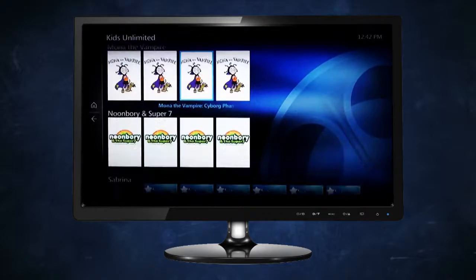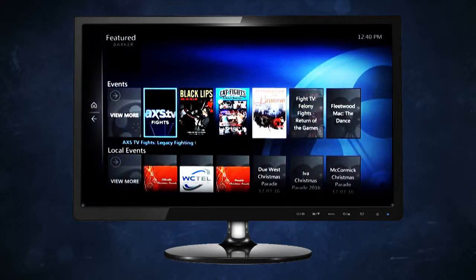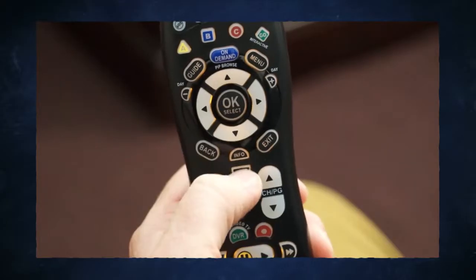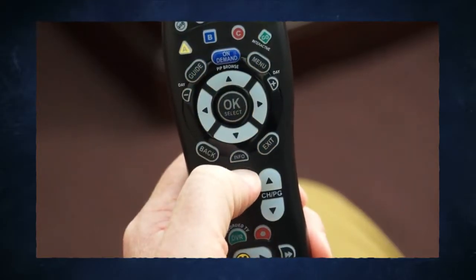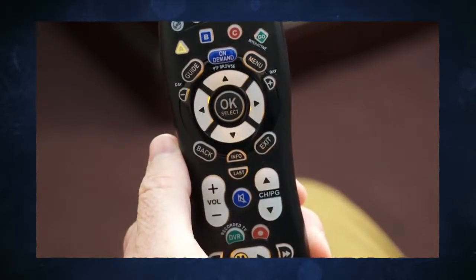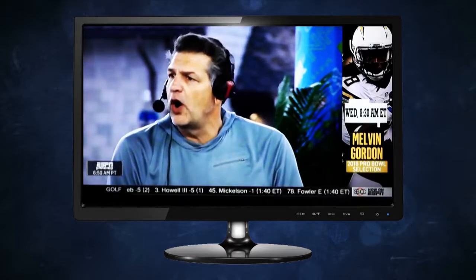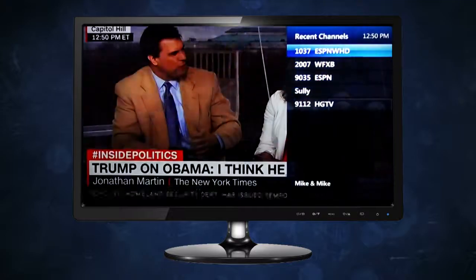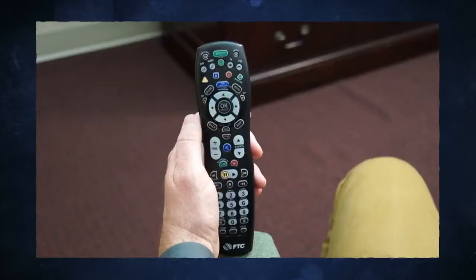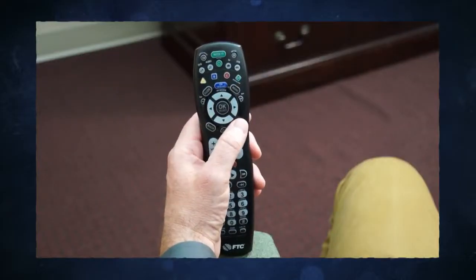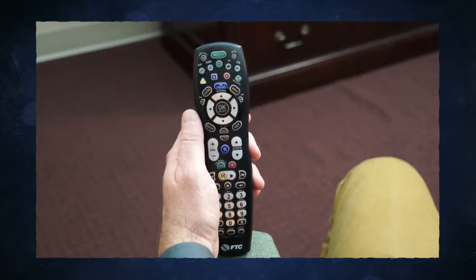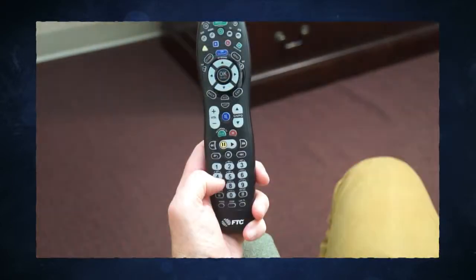To tune to the previous channel you were watching, press the last button. When completed with a screen, press the exit button to return to full screen viewing, or back to return to the previous screen you were viewing.